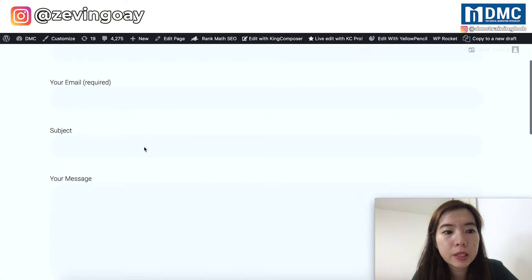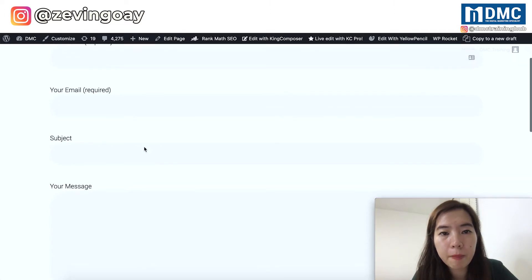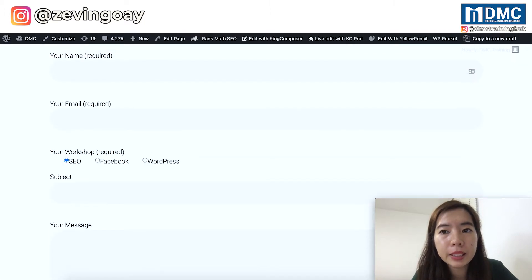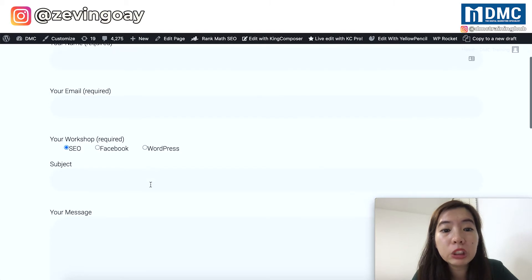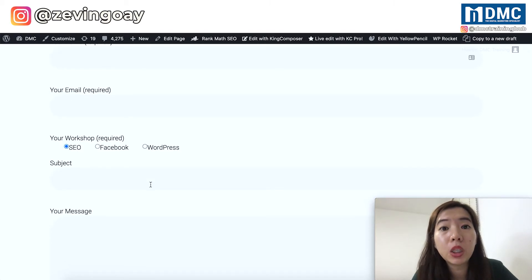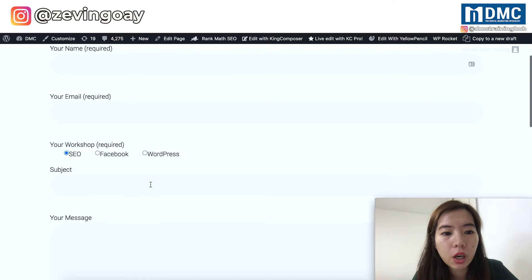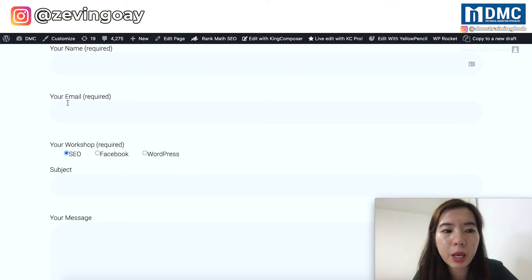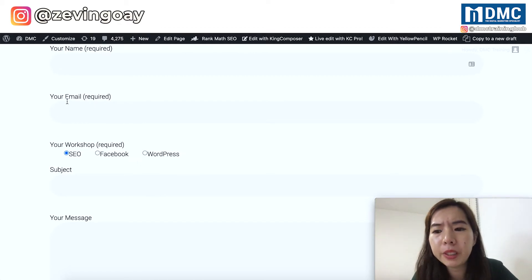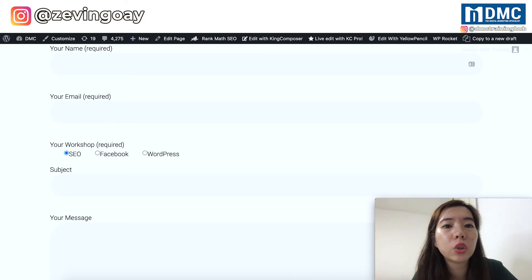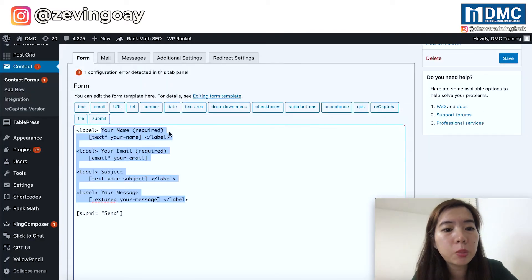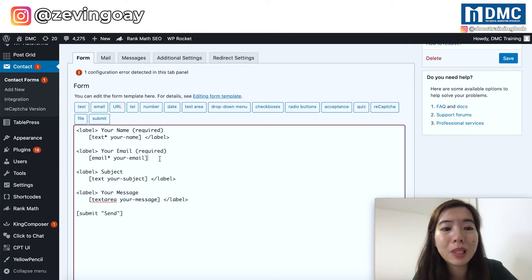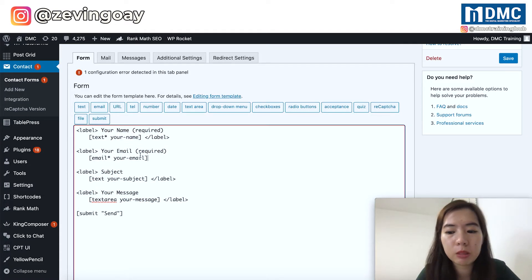In my case, I've already selected, and right now I'm in my form setting. So if you can see in the form setting right here, this is the default where you will have only the name, the email, the subject, and message. It looks pretty much the same like this.